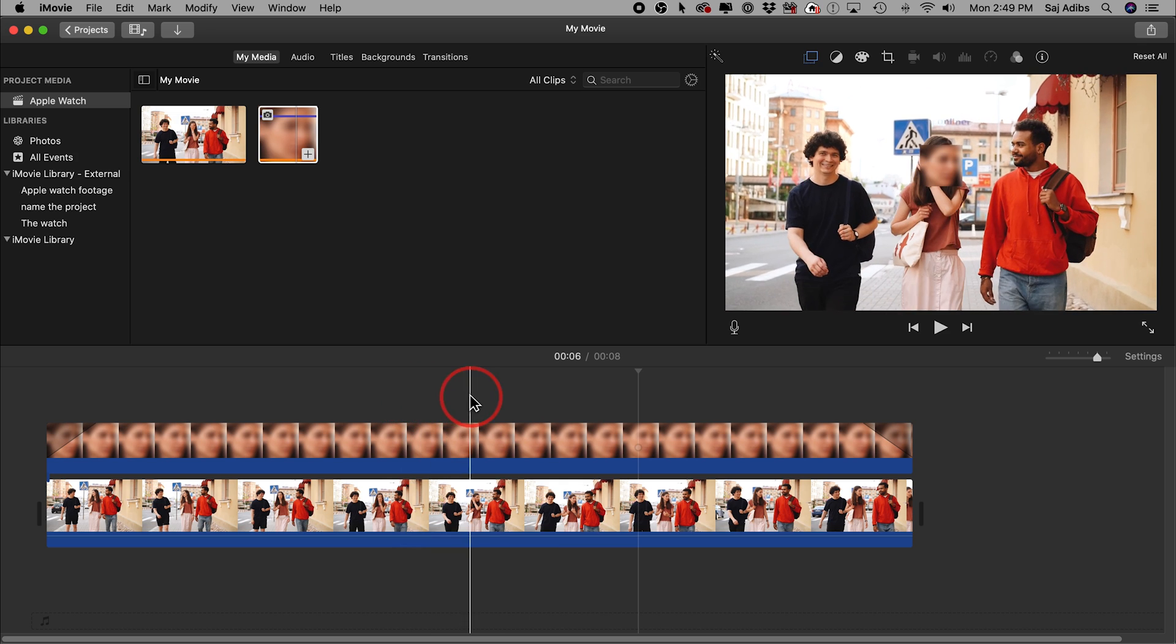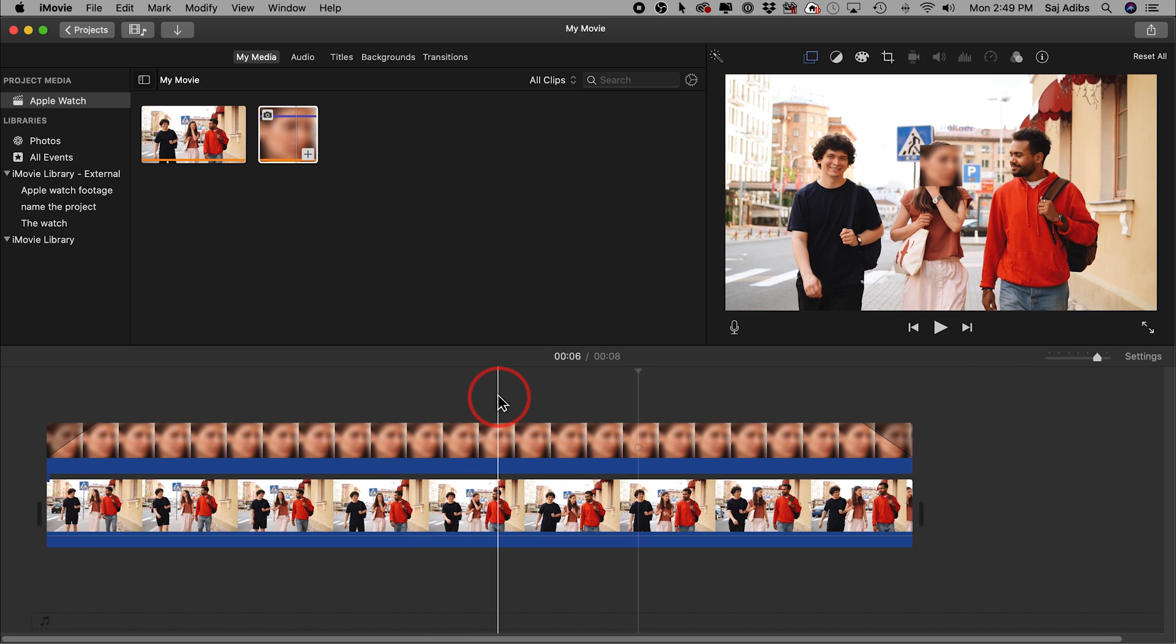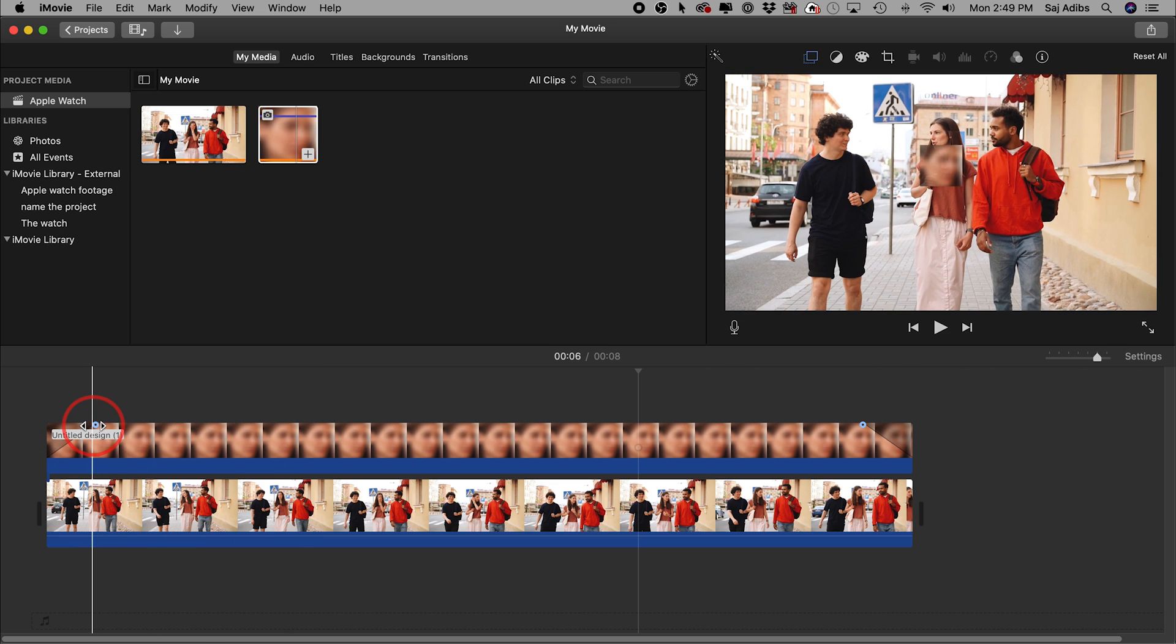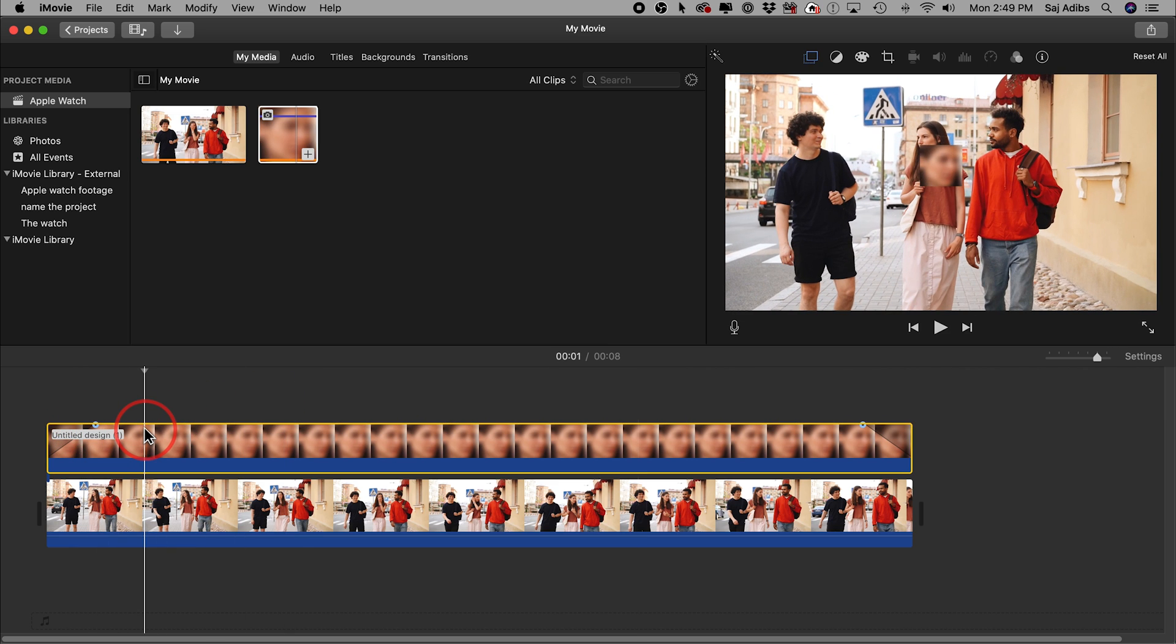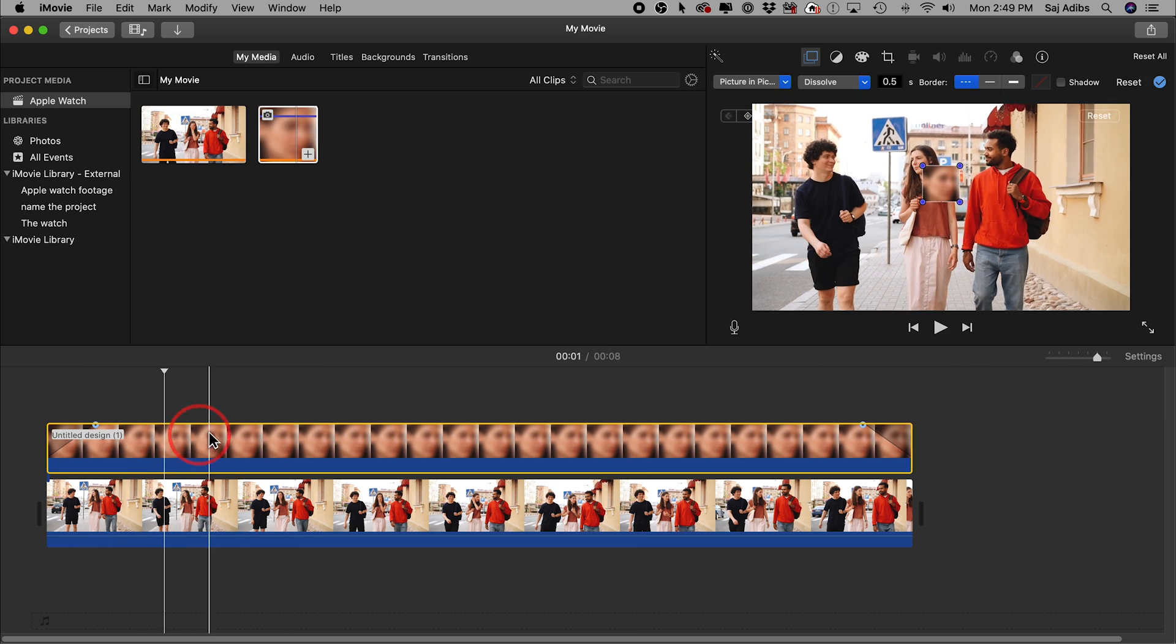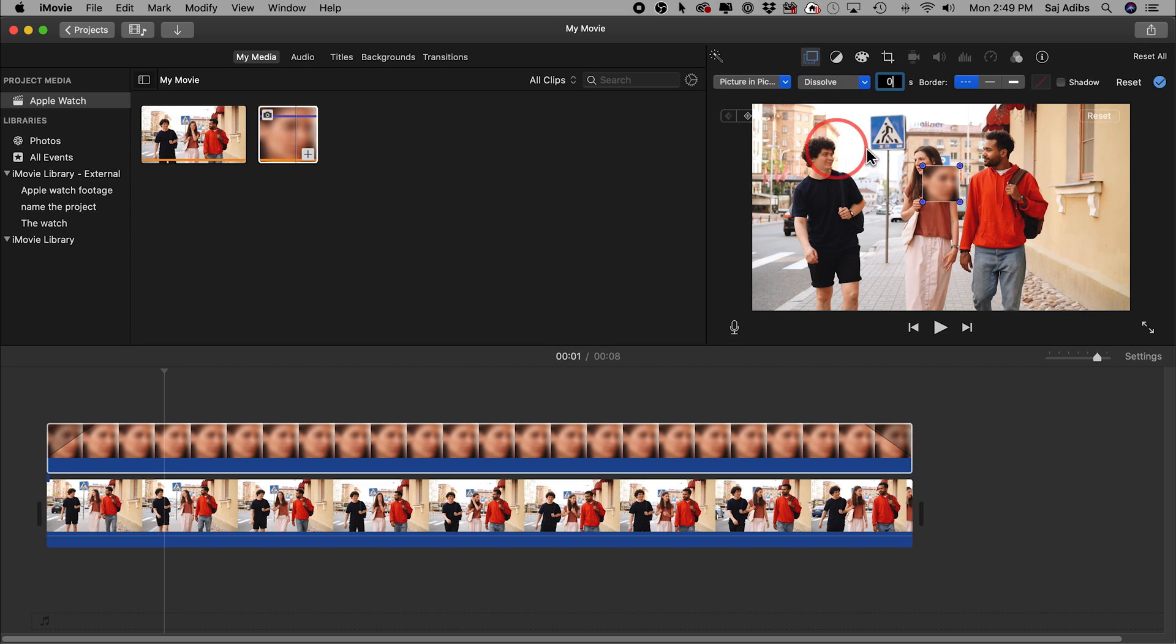Now if your subject is not moving, that's pretty much all you have to do. But in most cases your subject may be walking like we have here, so we have another step that we need to take care of. Let me double-click this again. Make sure dissolve is set to zero because we don't want this to fade in, we just want it to always be there.